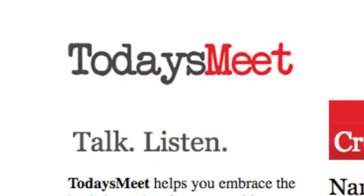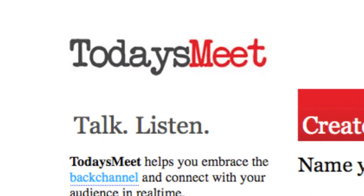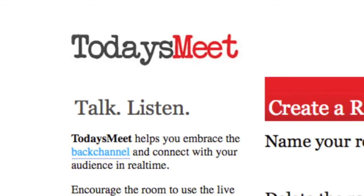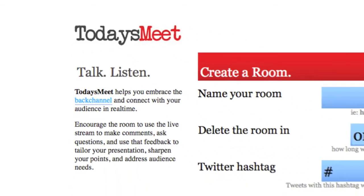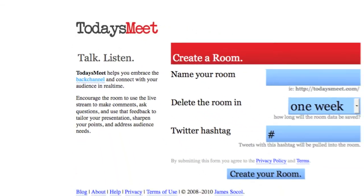Okay, so today we're going to take a look at a really great site called TodaysMeet. And todaysmeet.com lets you set up a really neat backchannel room.